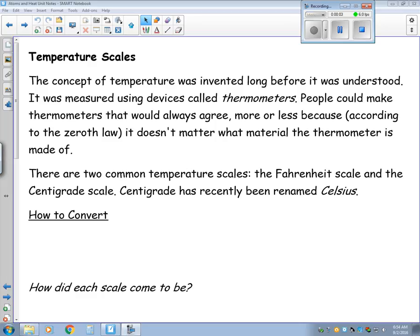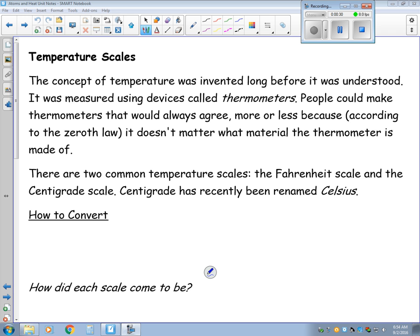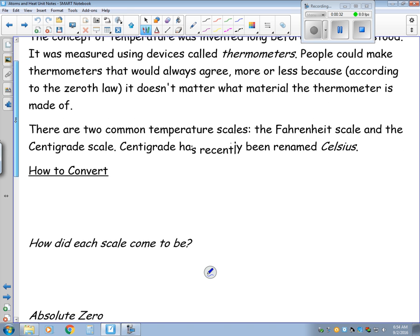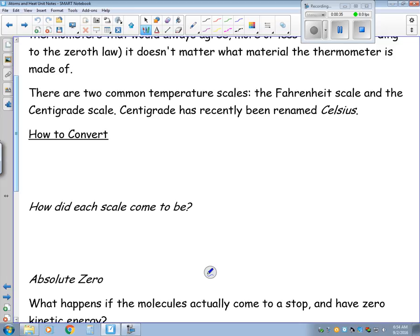This is video 3 for the Atoms and Heat Unit. We're going to start talking about temperature scales. The concept of temperature was invented long before we understood what it was. It was measured using devices called thermometers. People could make thermometers that would always agree using the zeroth law, and it didn't matter what the material was made of. Now there are two common temperature scales: Fahrenheit and Celsius, or centigrade as it used to be called.